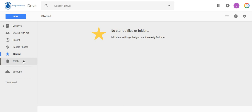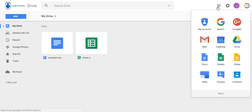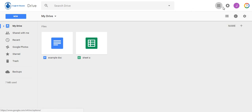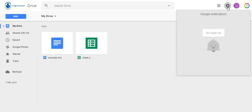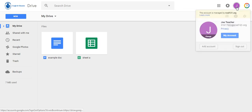Along the top toolbar, you will see the Launcher Grid. This is what you will use to access other Google apps. You will also see Notifications, your account icon, which if you have multiple Google accounts, this is where you can click to sign out of your RCSD Google account.